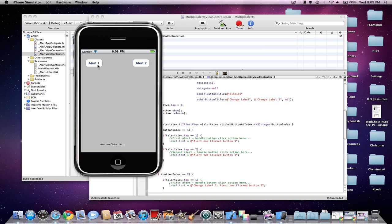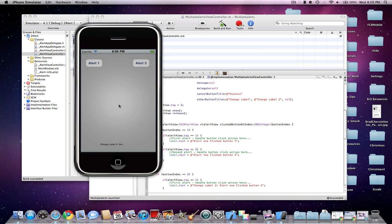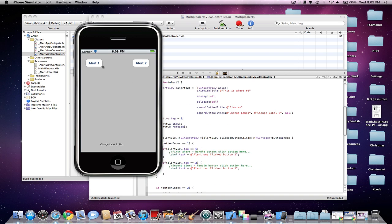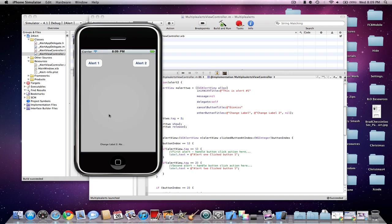And then it'll pretty much be the same for the second button, Change Label 2, like I made here. And you'll see that it was different for this one and this one. And Dismiss, of course, will dismiss it.